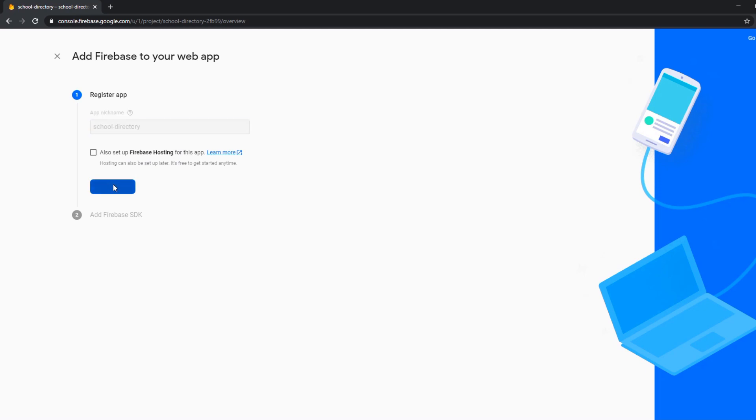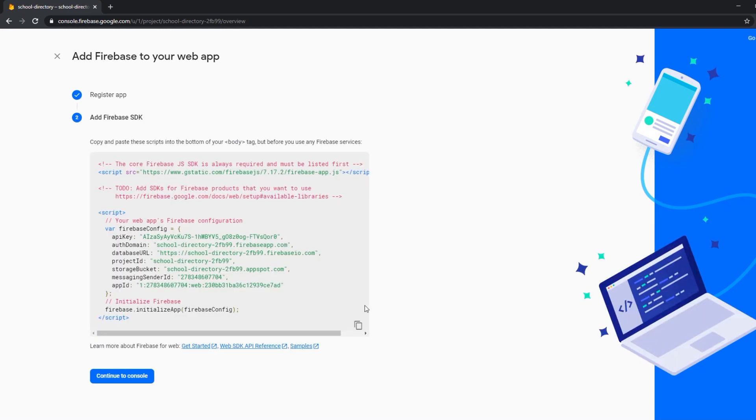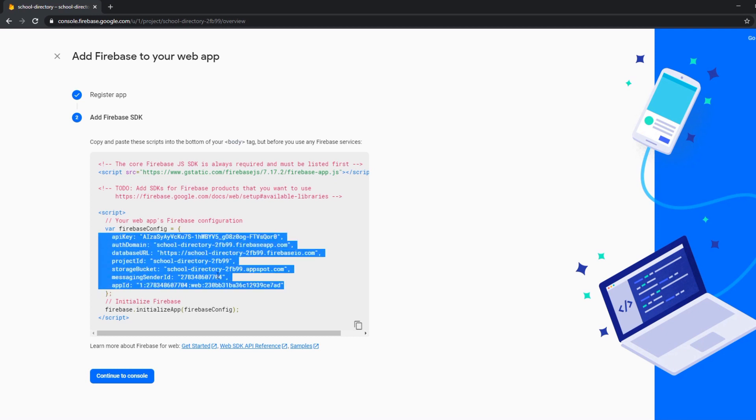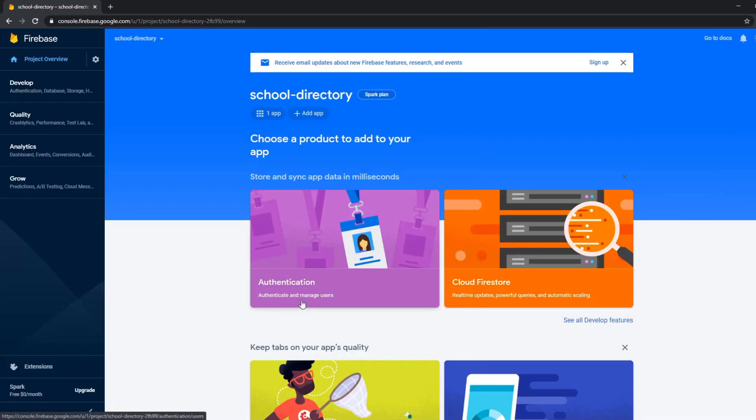So we're going to register the app. And here we get our login or API credentials. We could copy it already here but let's continue to console. I'm going to show you how to get this information from the console.